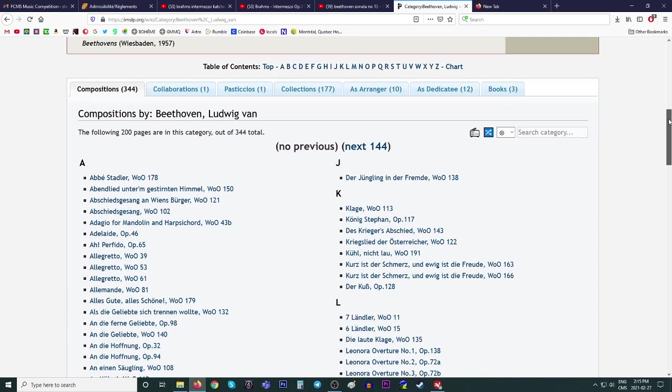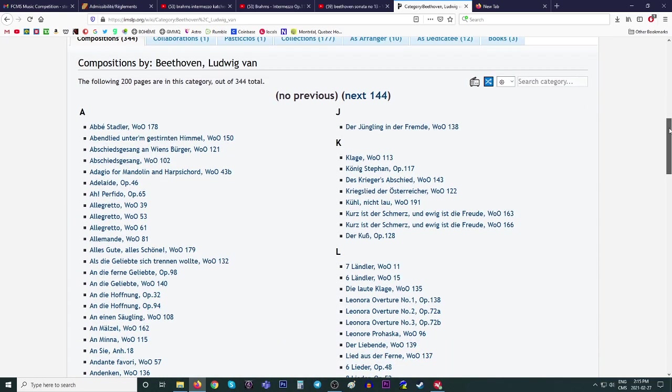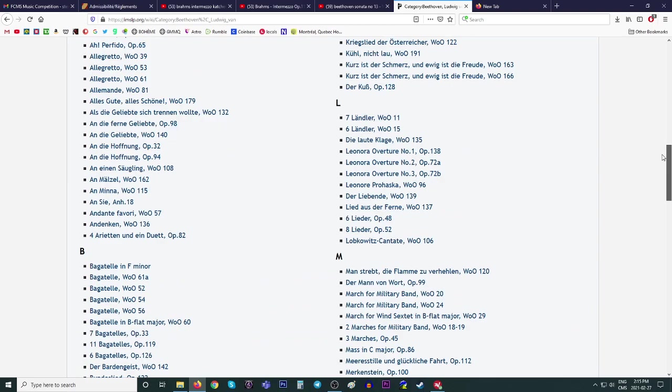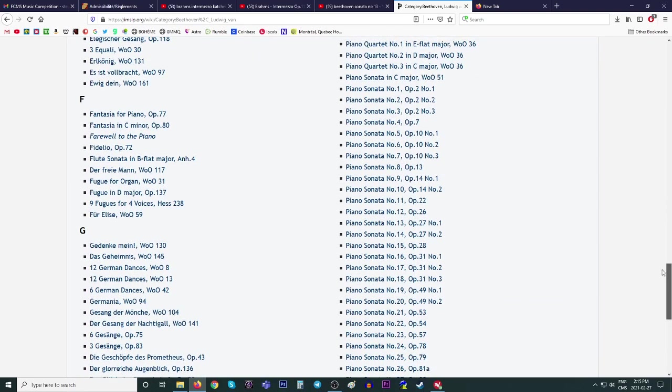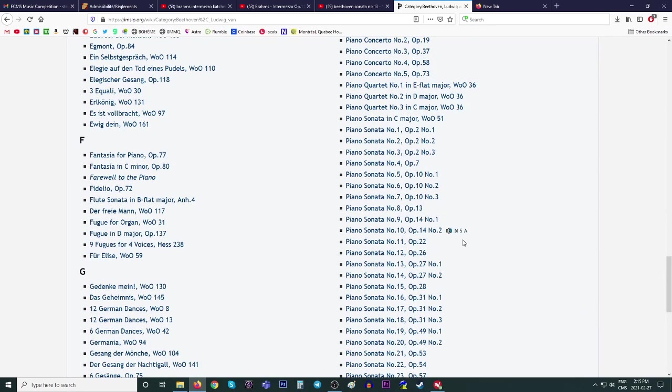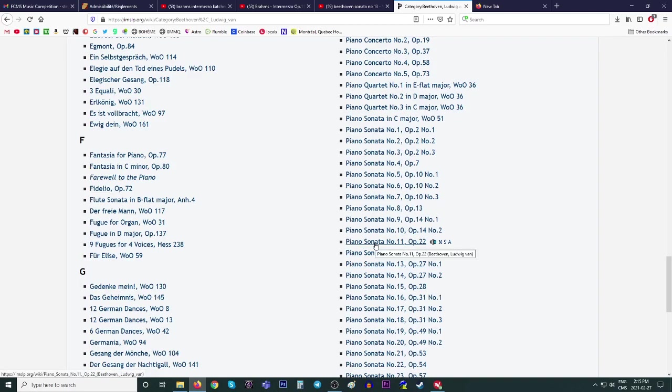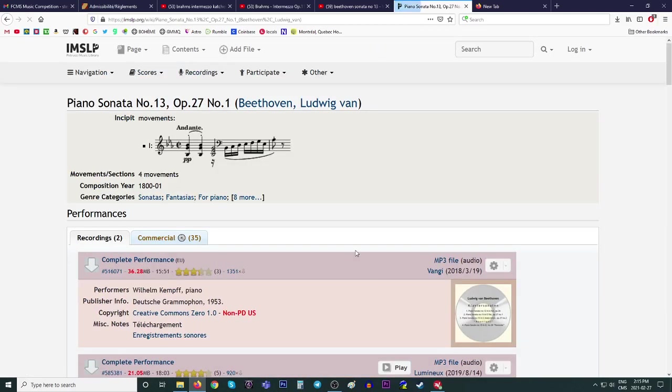So here we go. And then you can find, let's see, you're looking for whatever, we'll just take a piano sonata number 11 or number 13. That's the moonlight, I think. Yeah. Okay. Once you click that, oh, it's not, but that's okay. It doesn't matter.